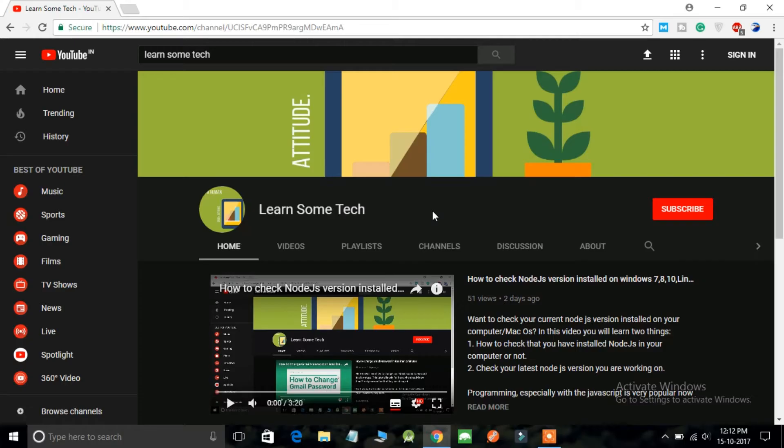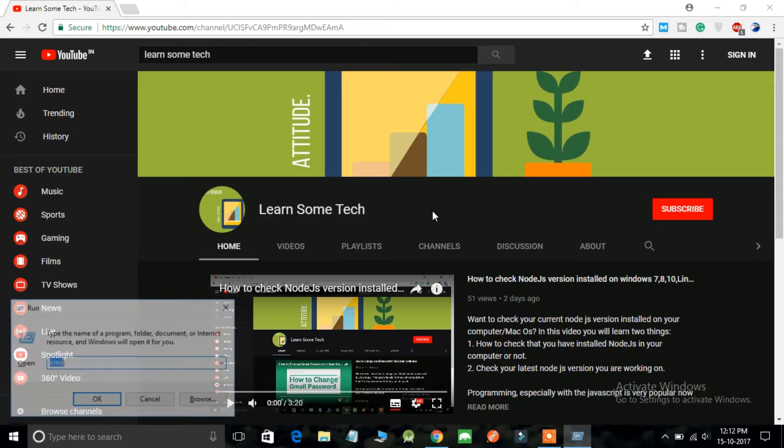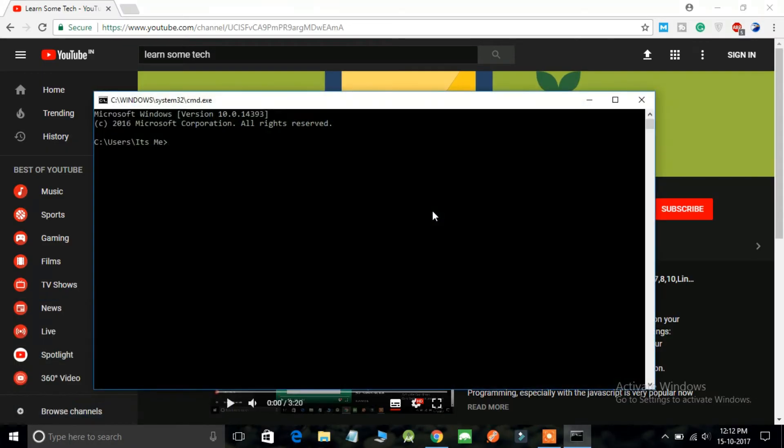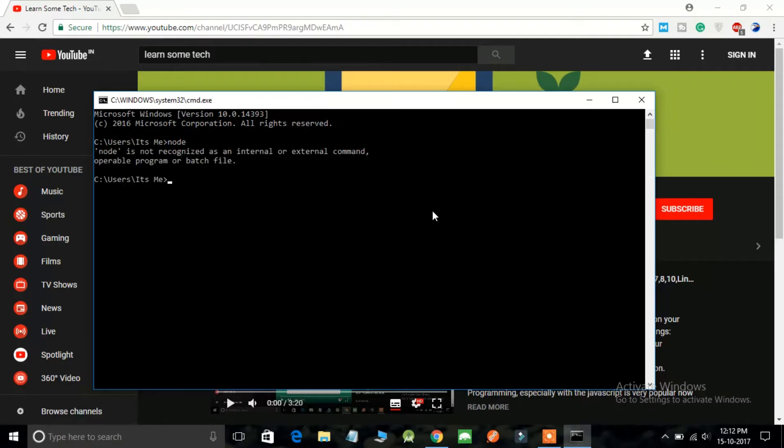So let's see what happens when you haven't set the environment variable on your computer. Let's open the command prompt. I am going to run a node command.